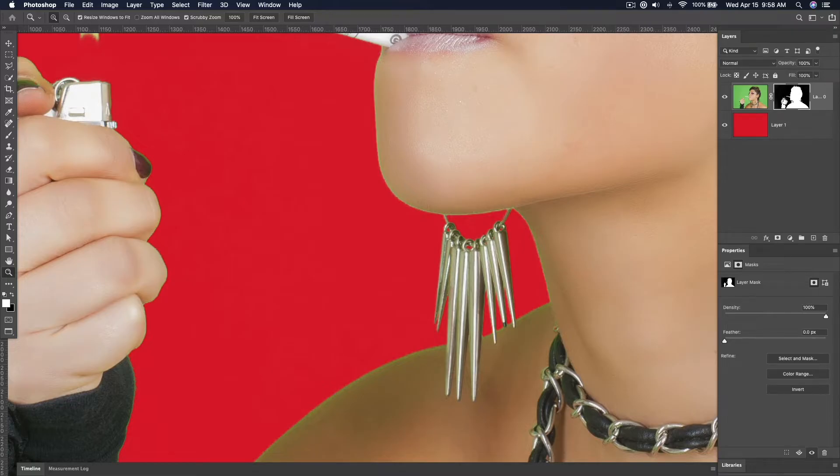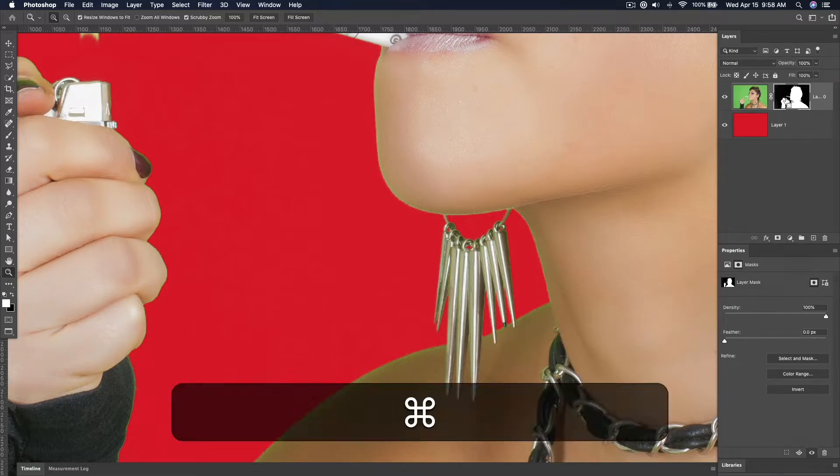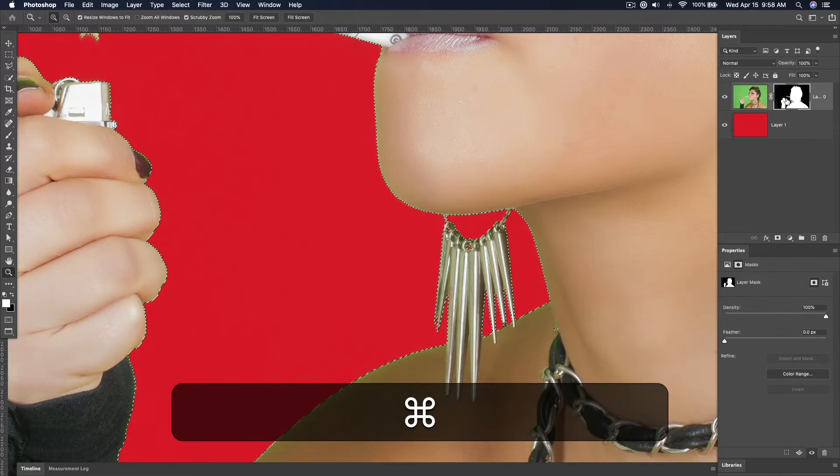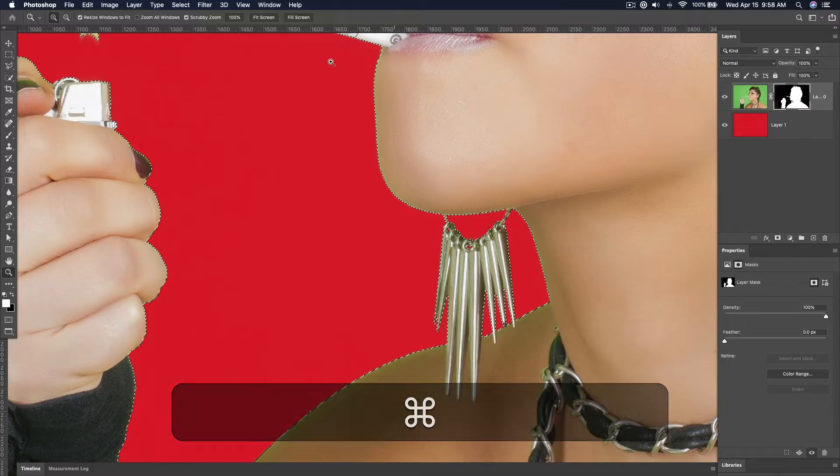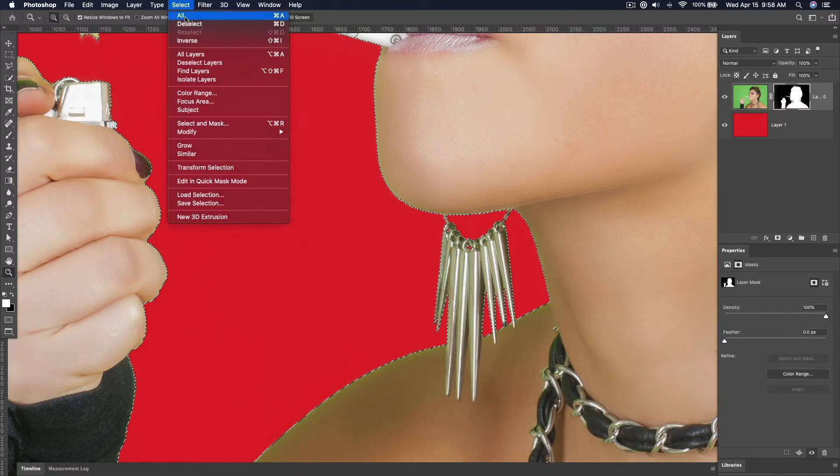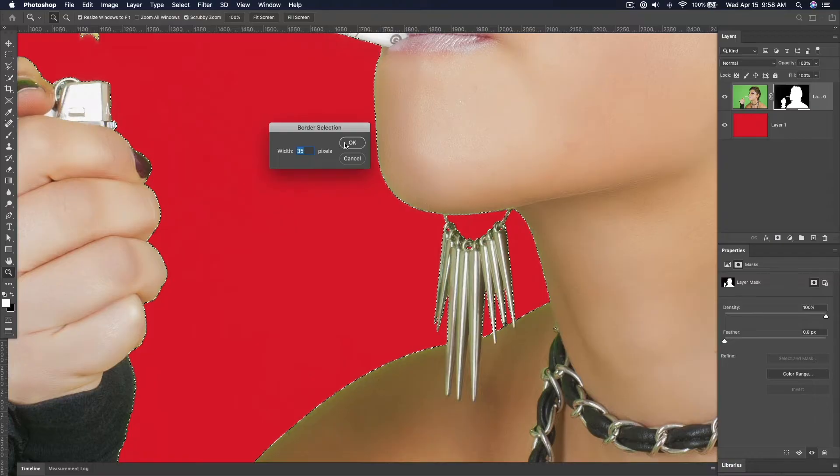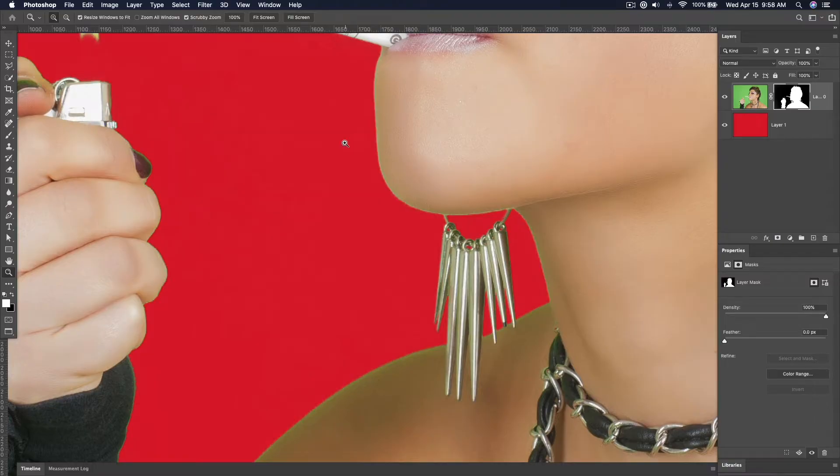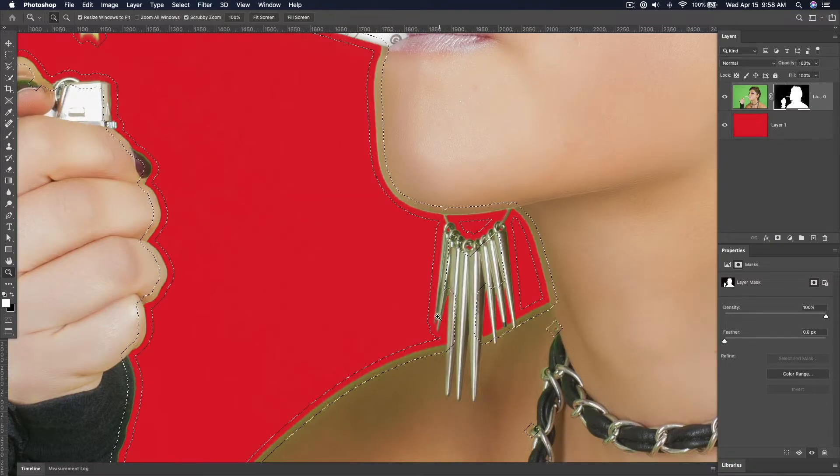turn the mask back into a selection by holding Command and clicking on the mask. Then go to Select, Modify, Border, and set it to a wide enough width to contain all of the green, but not too much more. I'm using 35 here.